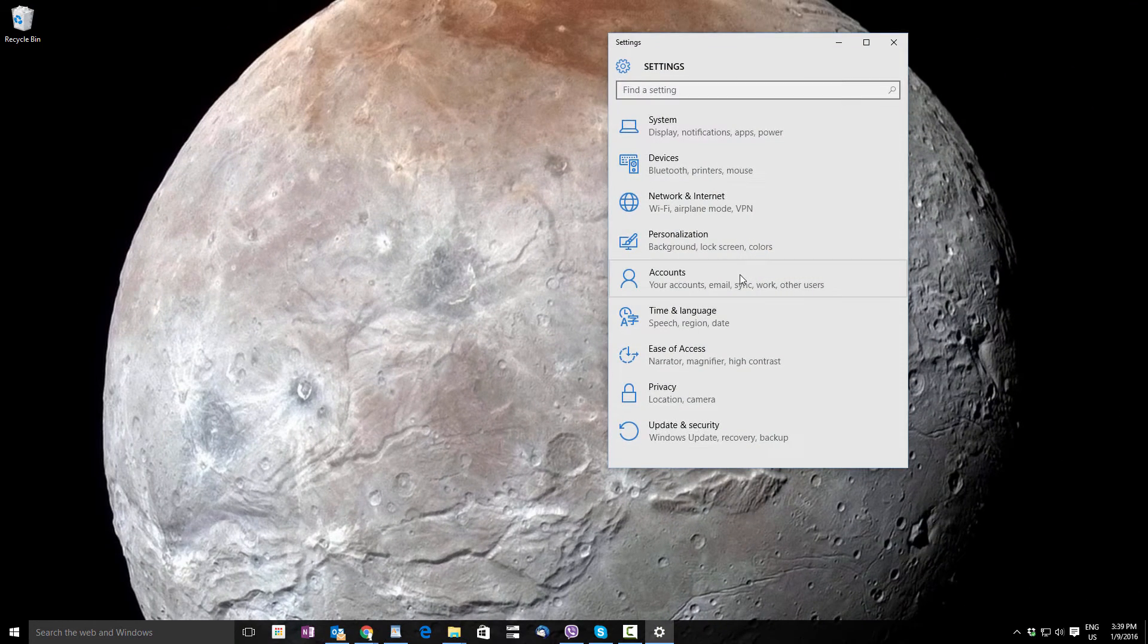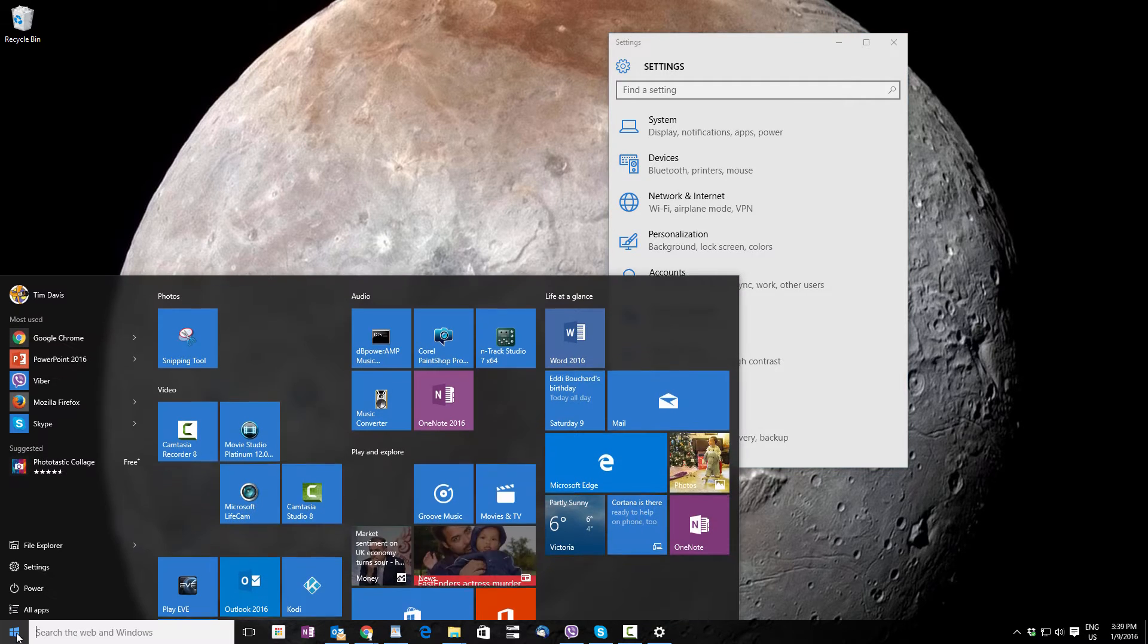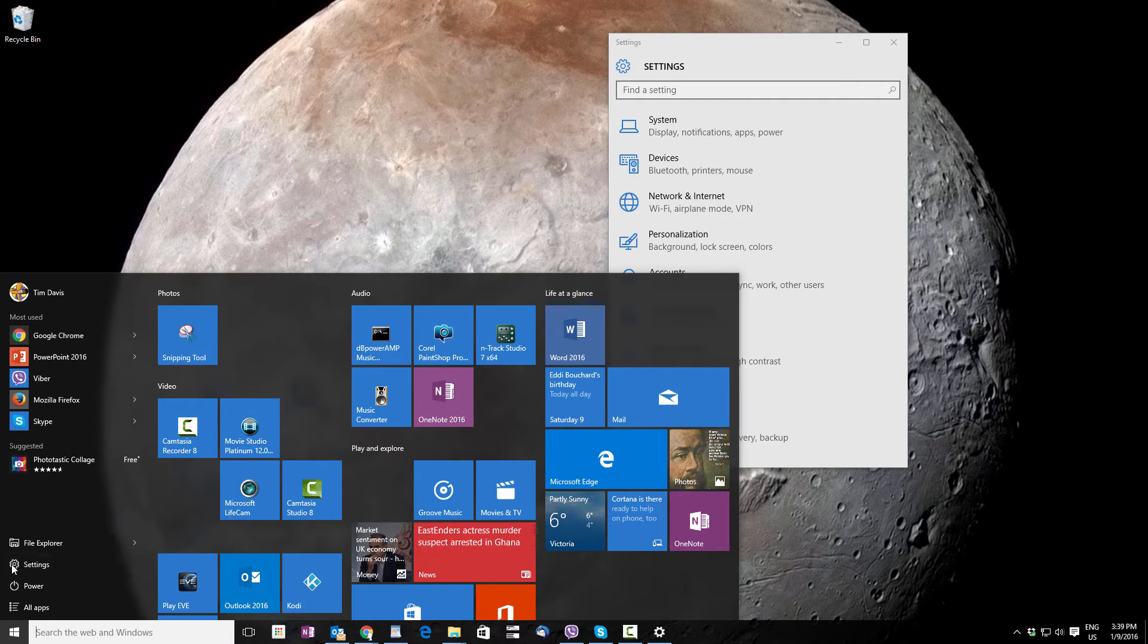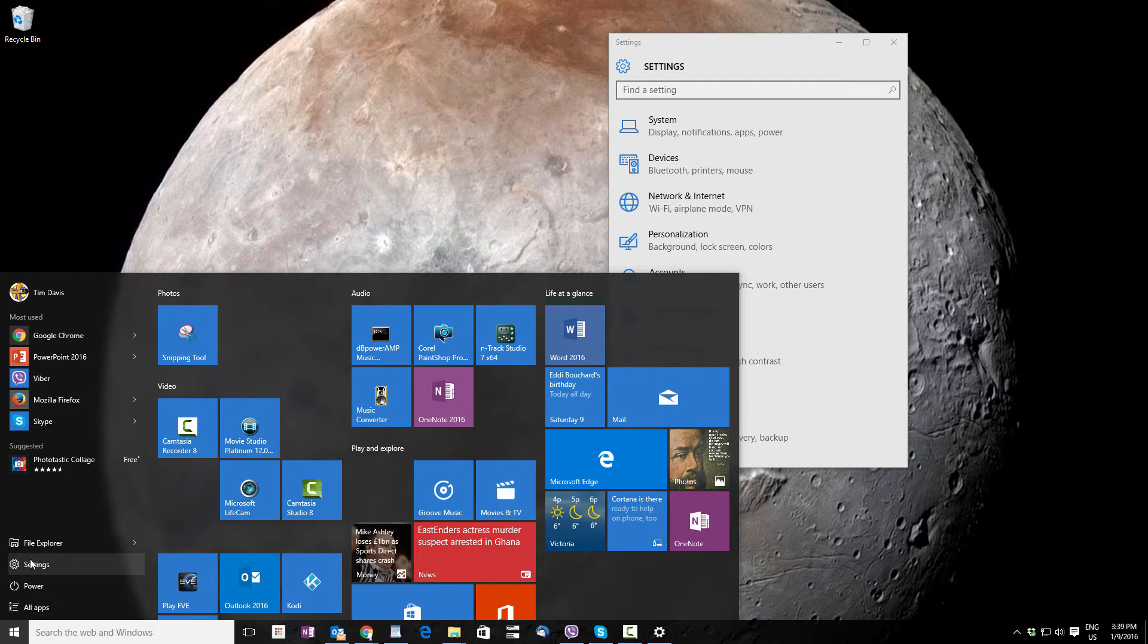It will open this window. You can also access this window by clicking your Start button, and if you have Settings there, that will open it as well.